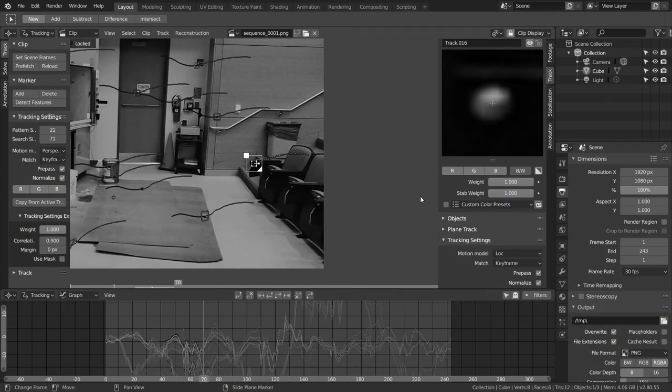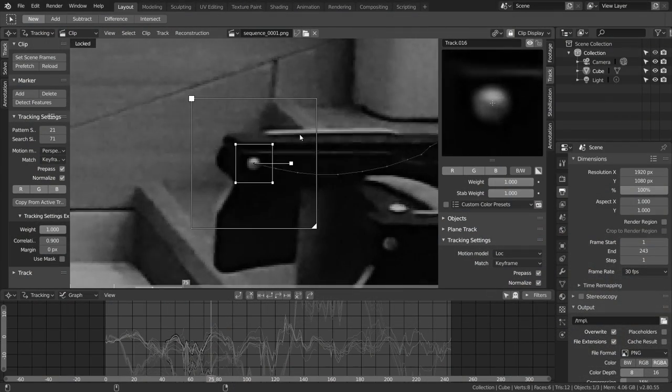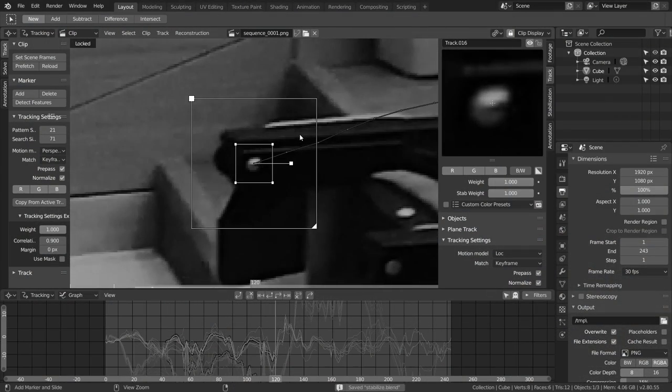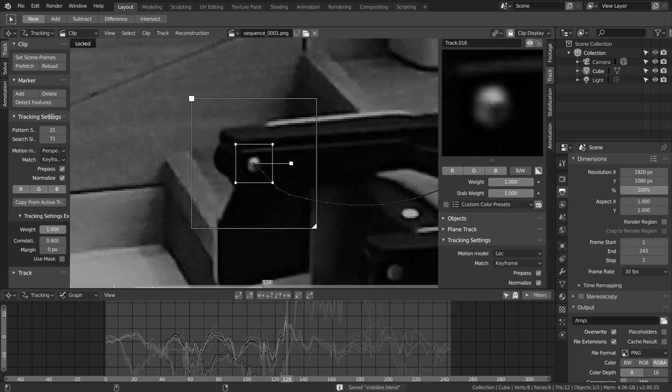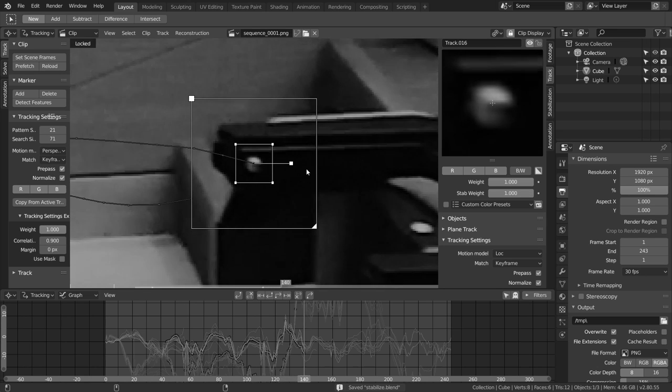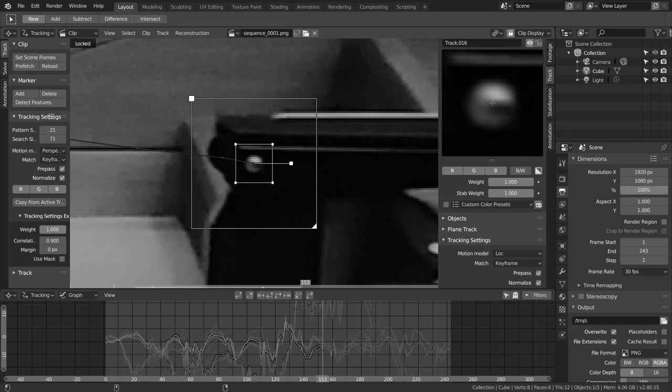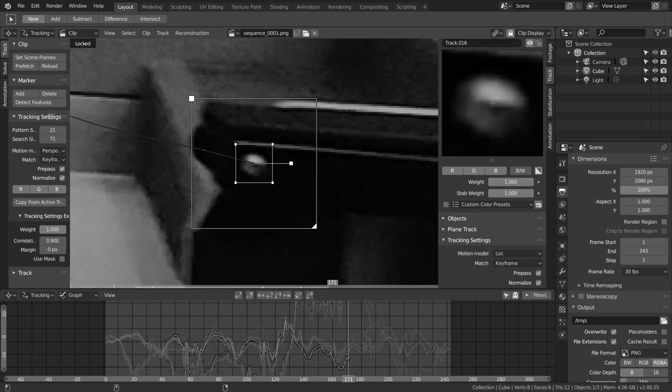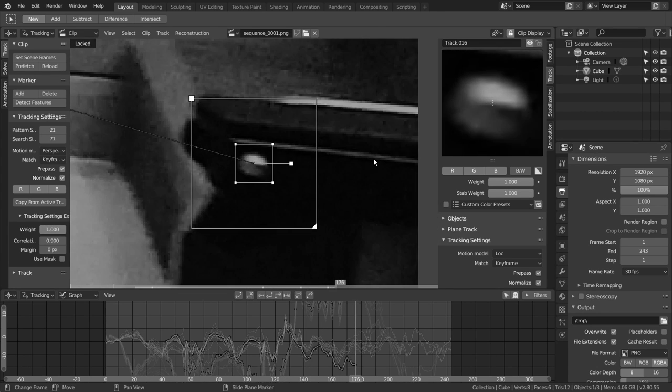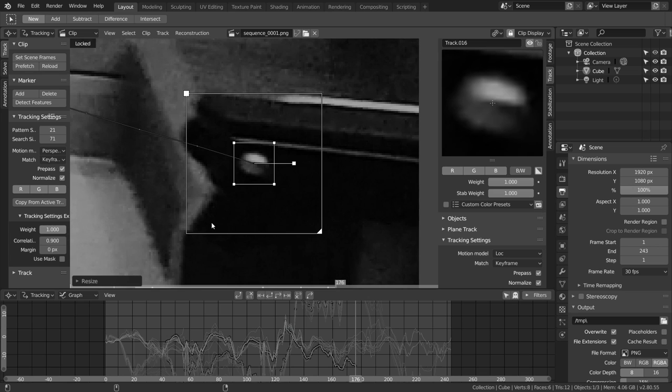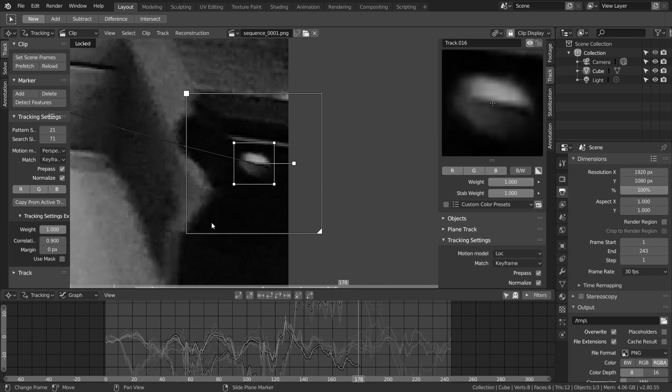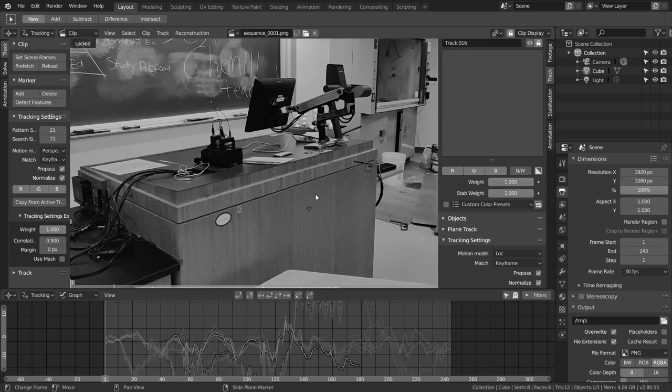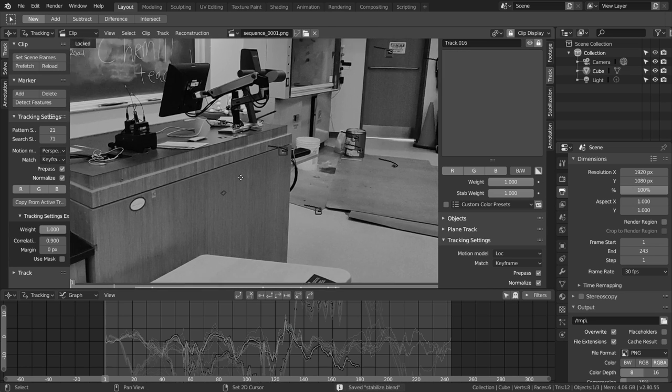The quality of our stabilization is going to be dependent on how good this camera track is. If we get a camera track that has a high solve error, our stabilization isn't going to be very good. Some shots just can't be stabilized because we can't track them.